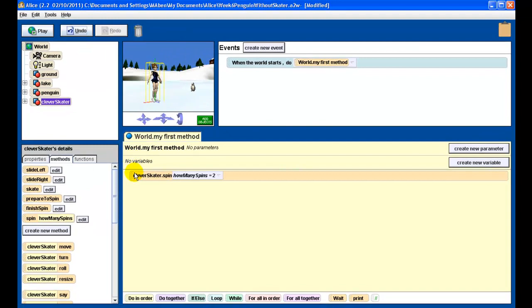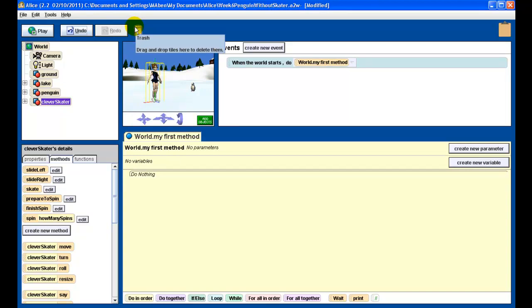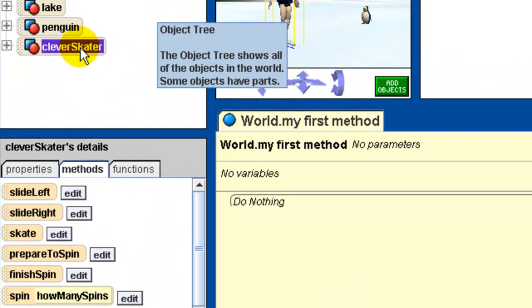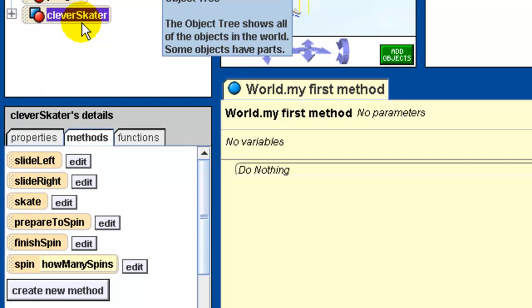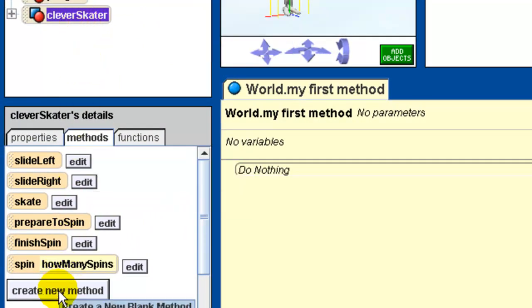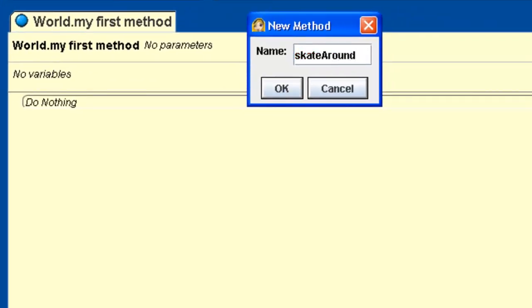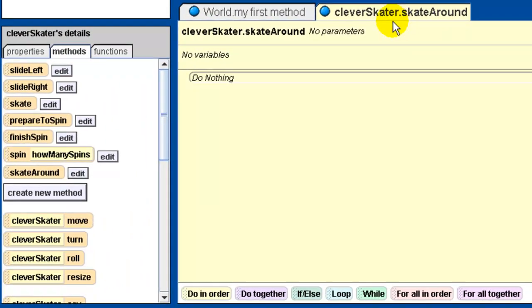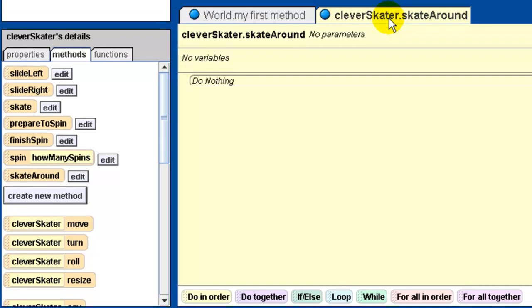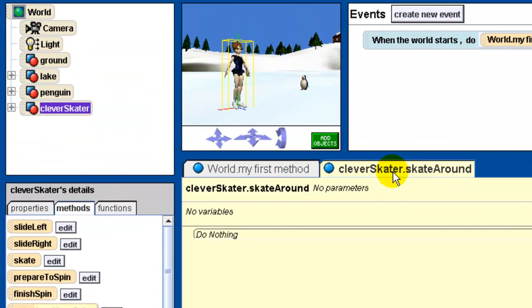I'm going to throw these in the trash because I'm done with them. What we're going to do next is we're going to create a new method. This is going to be a class level method, so we want to make sure we have clever skater selected and we're going to click new method. This method is going to be called skate around. Make sure it says clever skater, because we want the skate around method to be attached to that particular object. The purpose of this method is to have the ice skater skate around that penguin in the background of this scene.